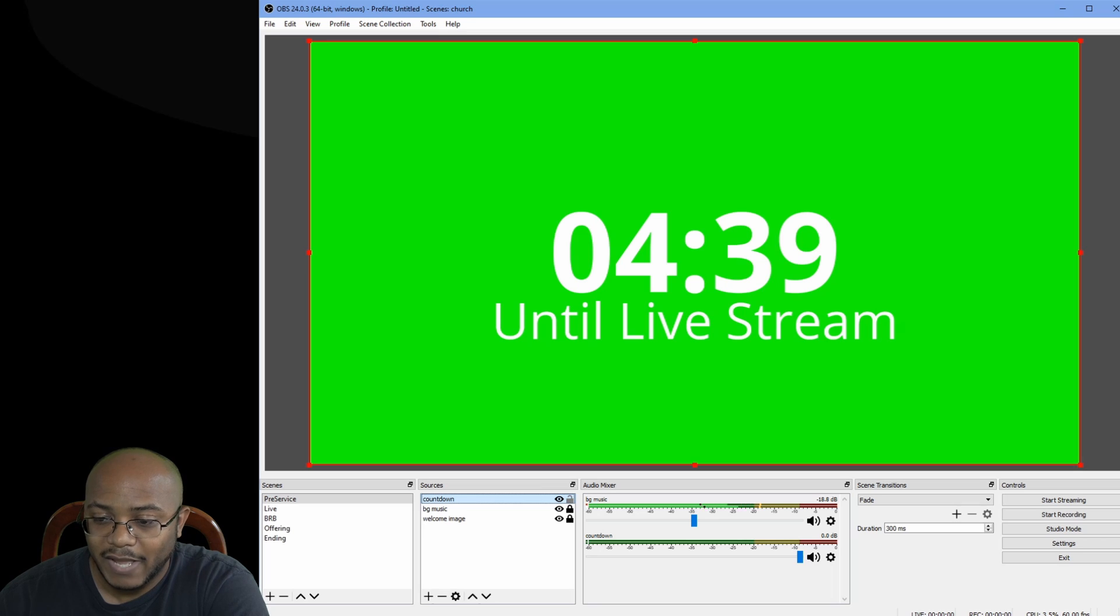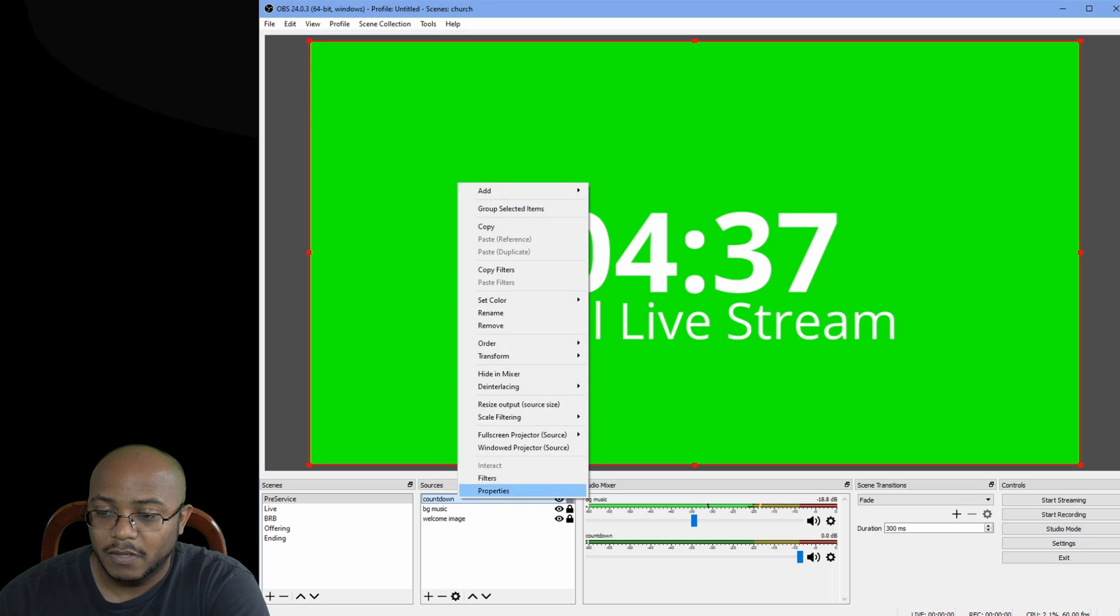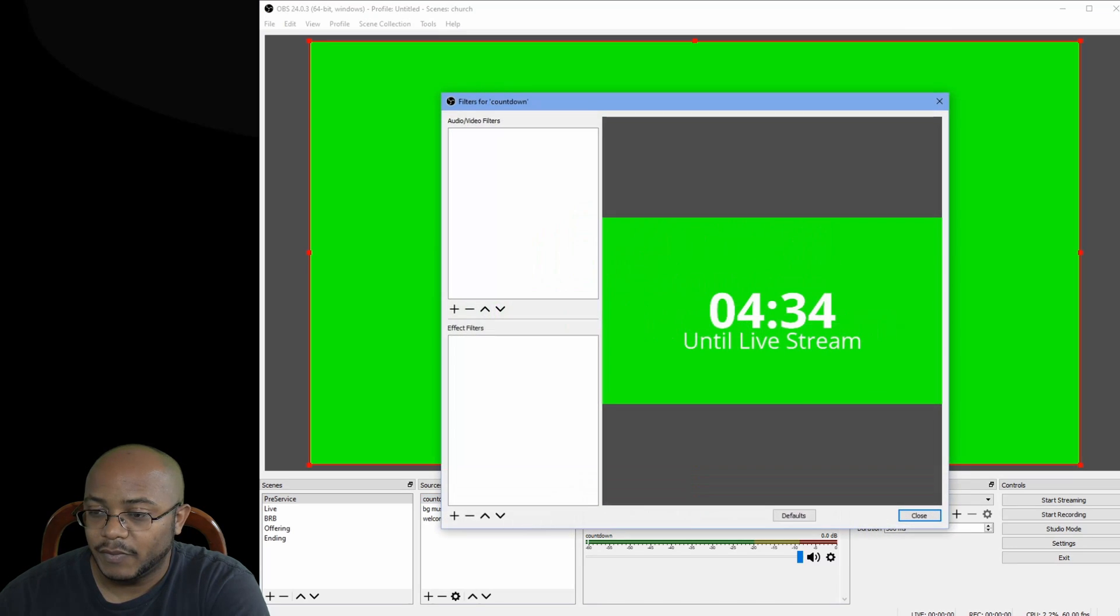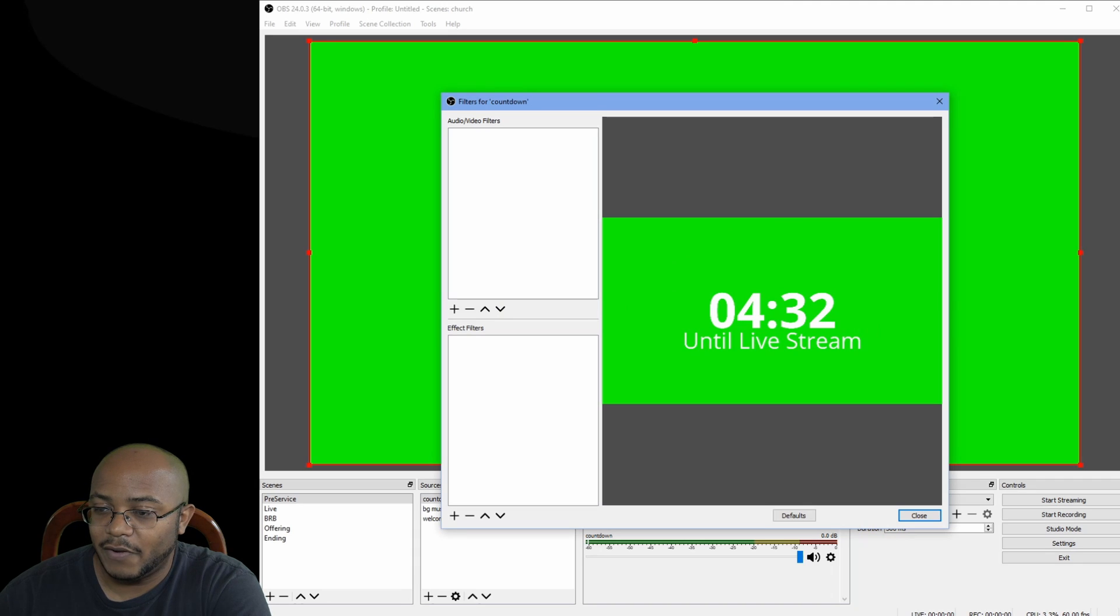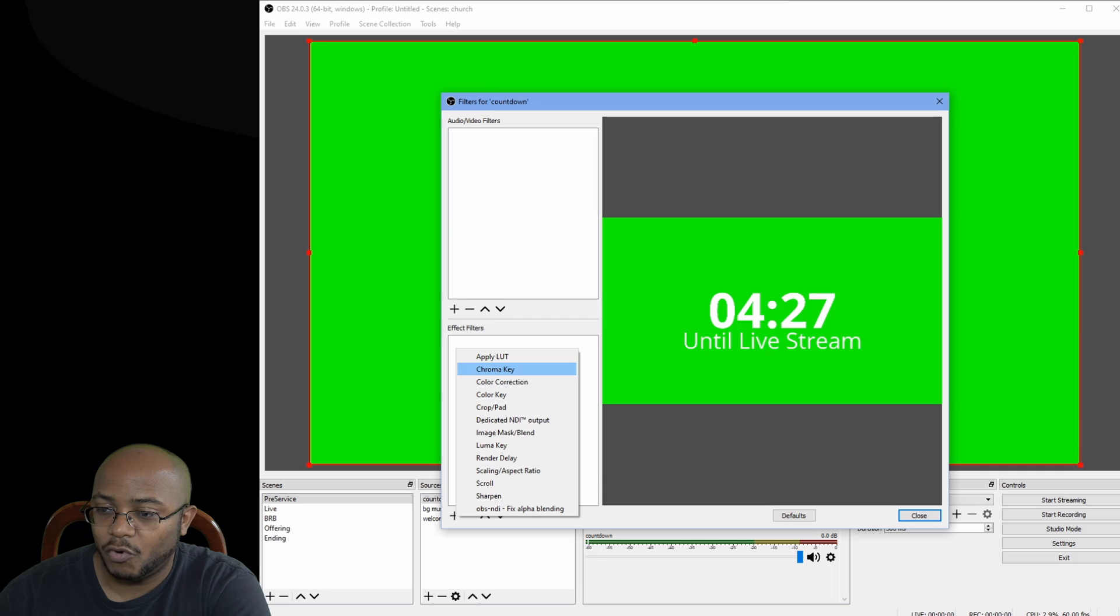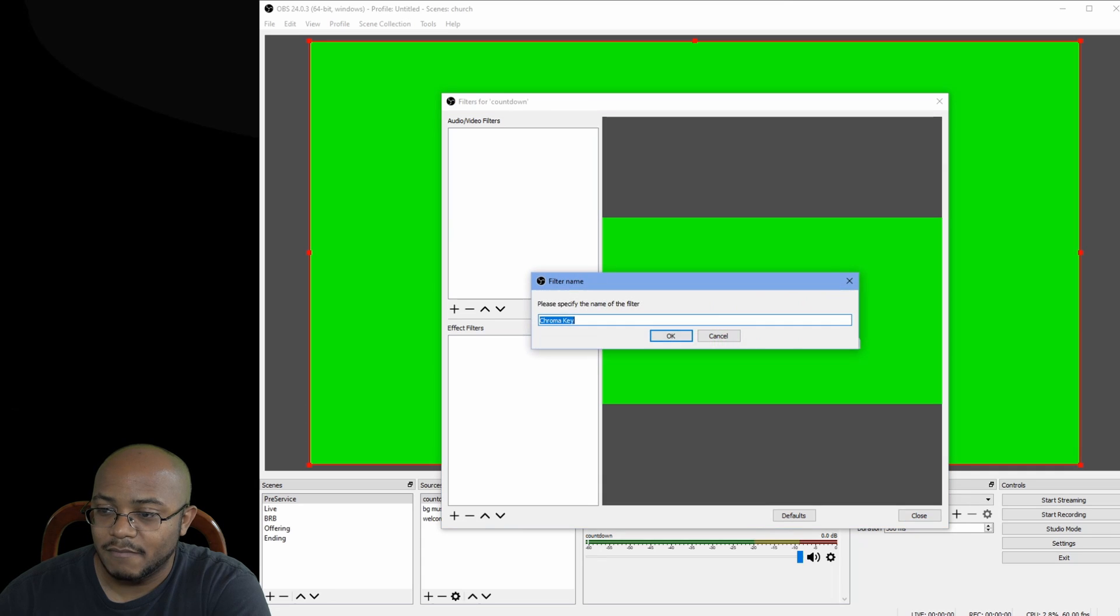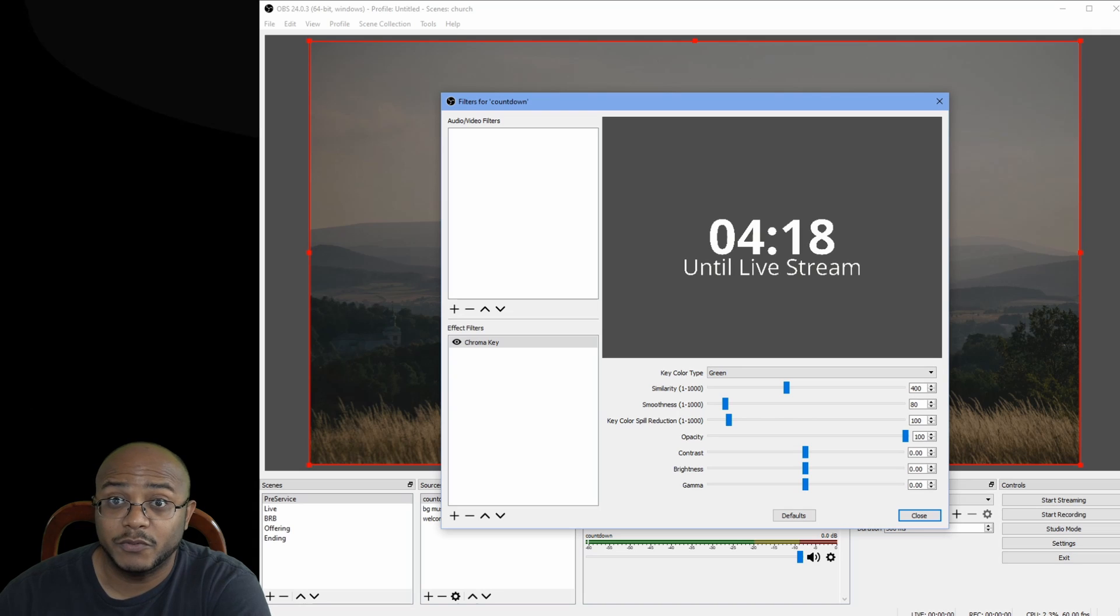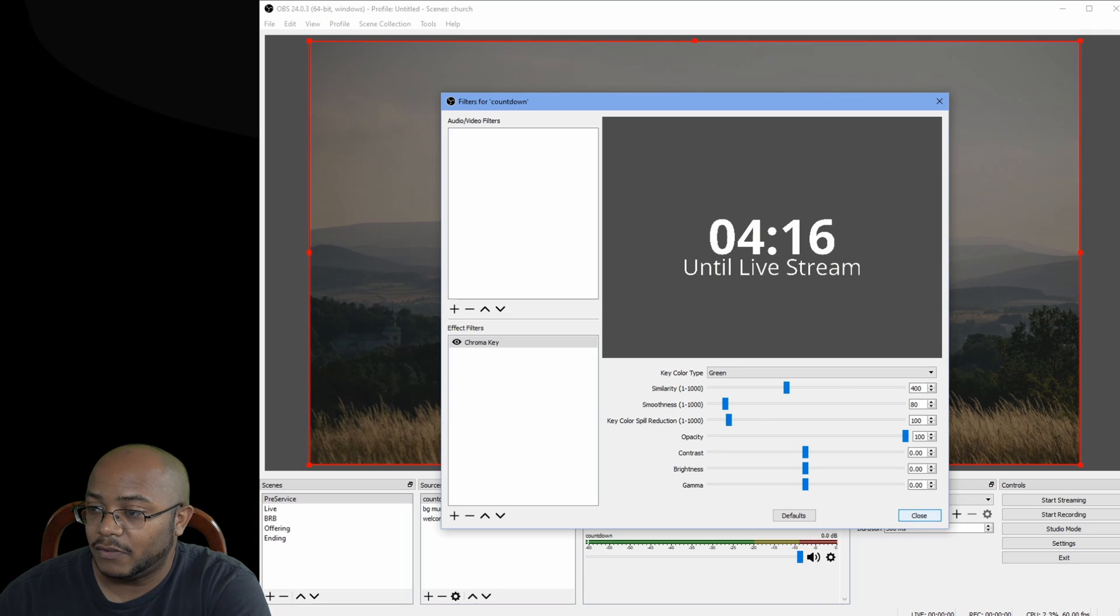Now let's right click on our countdown source. Now we're going to go to filters. And under the filter under effect filters, we're going to click the plus. And we're going to add a chroma key. Click okay. And there's no settings that need to be changed with this. It just removes the green. Let's go ahead and close that.